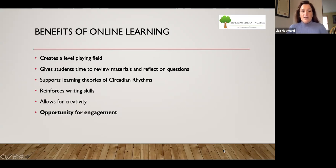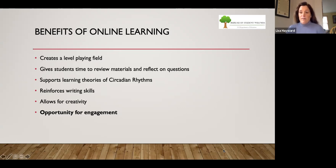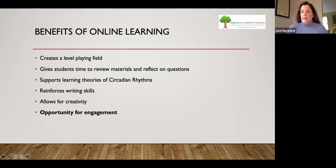Online learning supports the theories of circadian rhythms. For those of you who have teenage children, you may have noticed they don't want to get up at six o'clock in the morning and certainly don't want to be sitting in a math classroom at eight o'clock in the morning. But move the day further in, and at seven or ten o'clock in the evening, those students who struggle with early morning hours do very, very well.